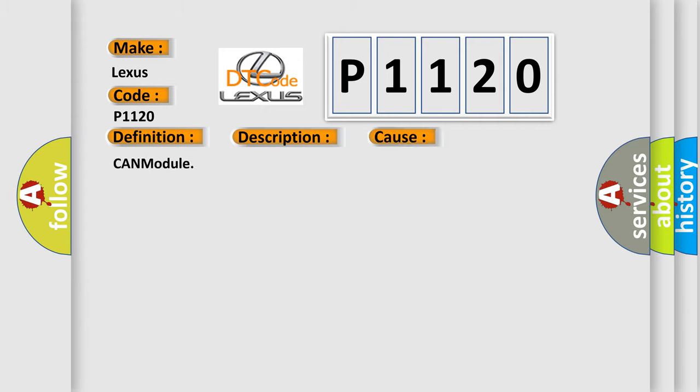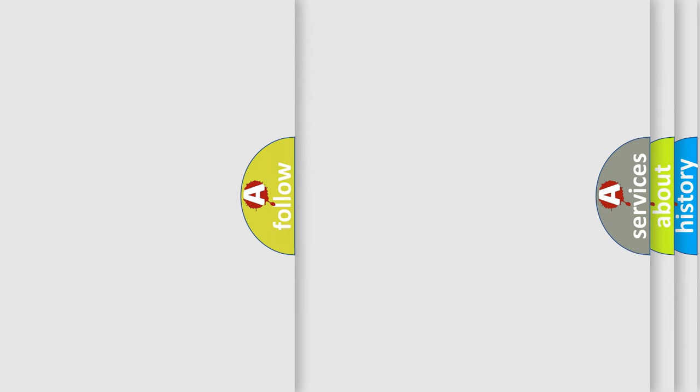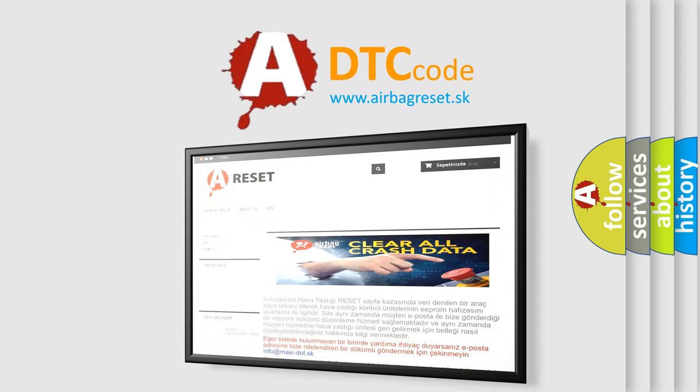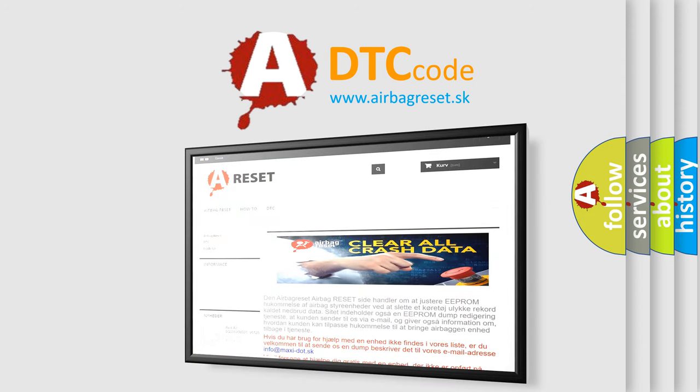CAN module. The airbag reset website aims to provide information in 52 languages. Thank you for your attention and stay tuned for the next video.